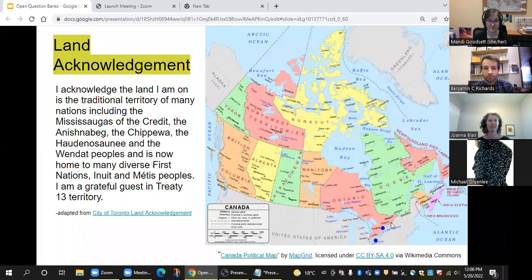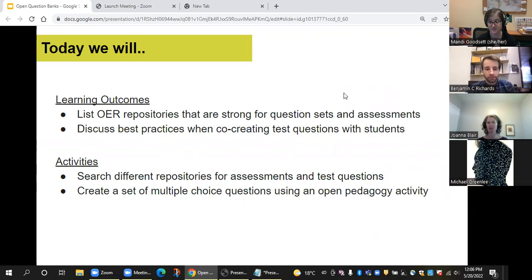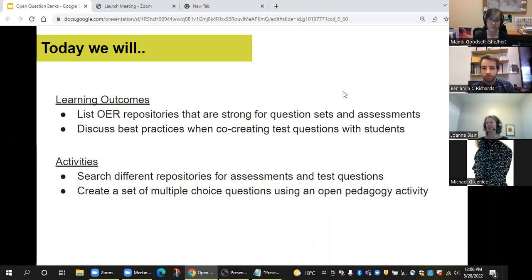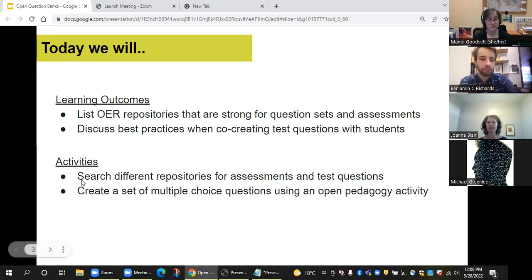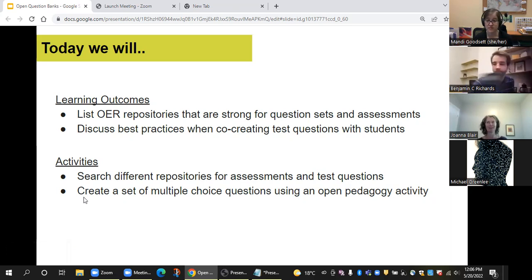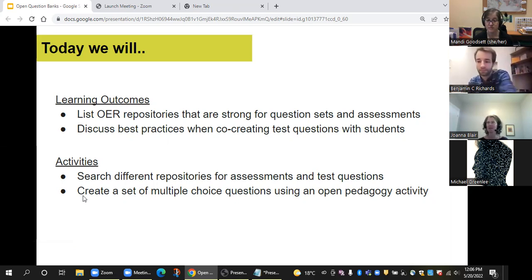Today, the learning outcomes I have: I want to point you to specific OER repositories that are strong for question sets and assessments, so that if faculty or a colleague comes to you looking for questions for a textbook, you can point them to those resources and feel comfortable searching them. Then I want to discuss best practices when it comes to co-creating test questions with your students. There will be a couple of activities — you'll have a chance to search different repositories and then try co-creating questions at the end. With 72 people in the room, imagine how many questions we could develop.